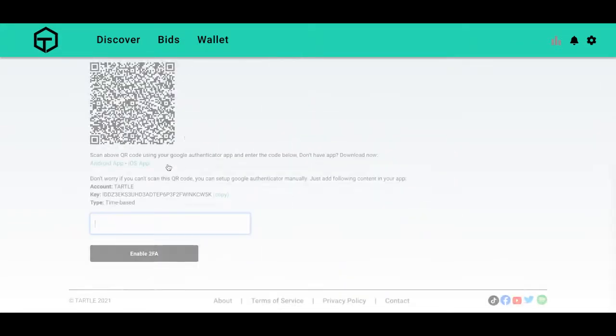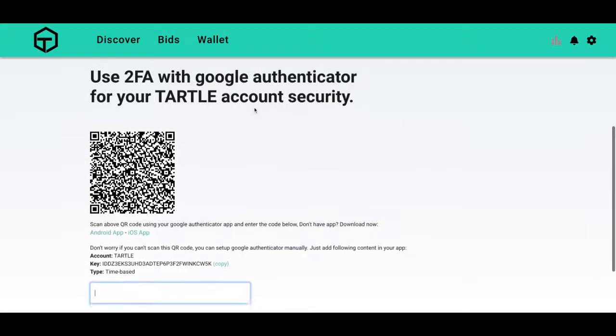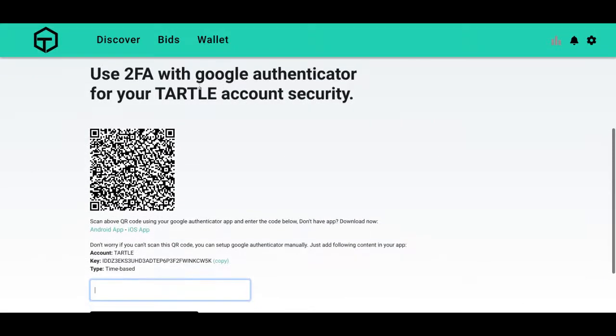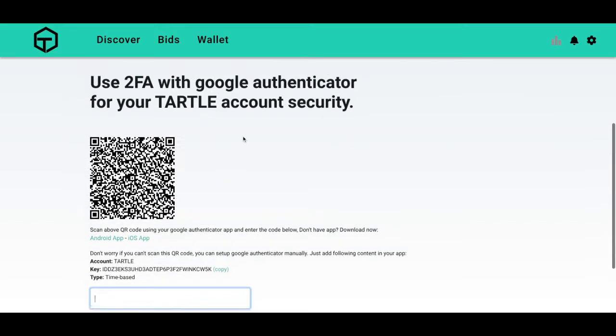2FA settings, and we're back at that screen. So first you'll want to download the Google Authenticator app. We have a link for an Android phone and the link for an Apple phone.